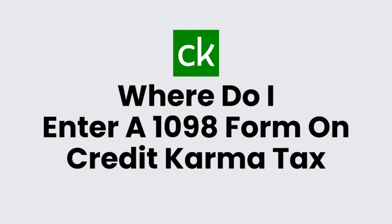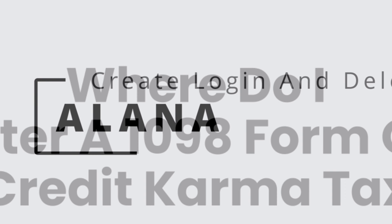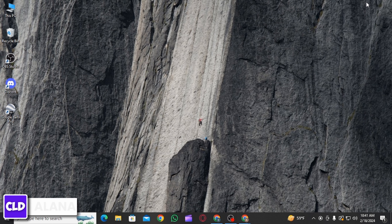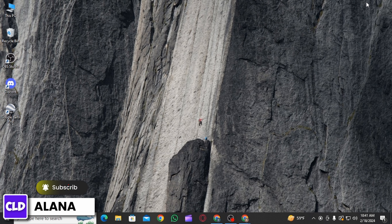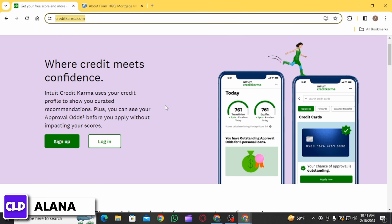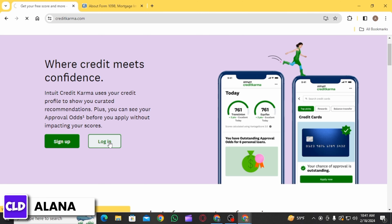Where do I enter a 1098 form on Credit Karma Tax? Hi everyone, this is Alana from Create Login and Delete. Let's jump right into the video. First of all, you want to open up any web browser and head over to creditkarma.com. On this web page, you want to click on the option of login.